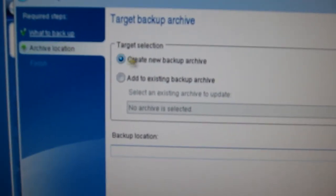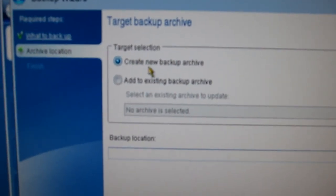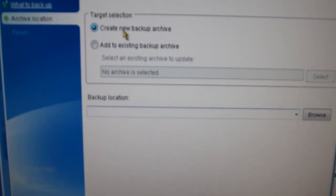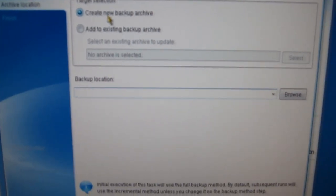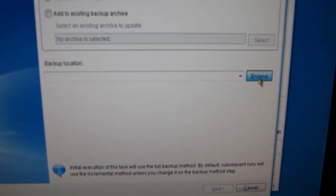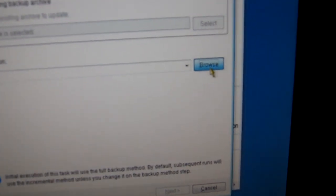And it asks, do we want to create a new backup archive? And we do. So then we have to tell it the backup location. So we go over here and click on browse.